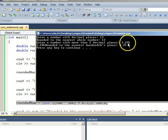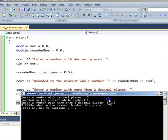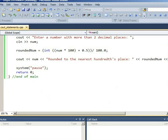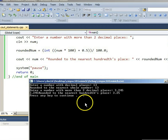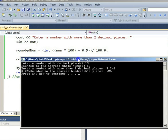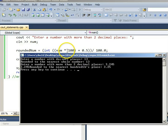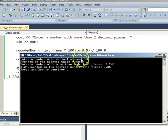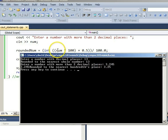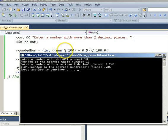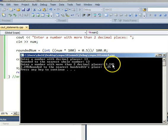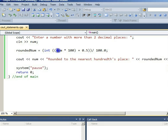And the program does correctly round that to 3.25. That 4 rounds up to a 5. Let's study the code. Oh, messy stuff. We've got to work from inside the parentheses out. Num is 3.245. When you multiply by 100, you're moving the decimal two places to the right. So 3.245, move that little decimal point two places to the right. Temporarily, you have on your hands 324.5.